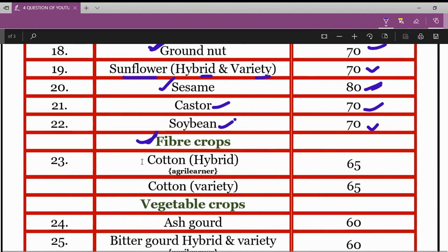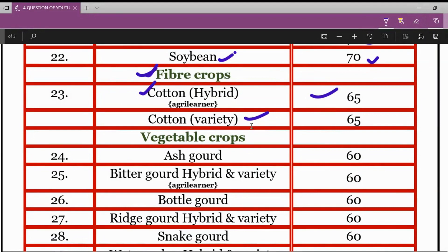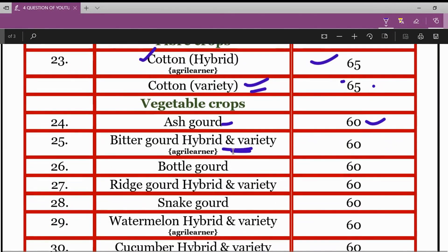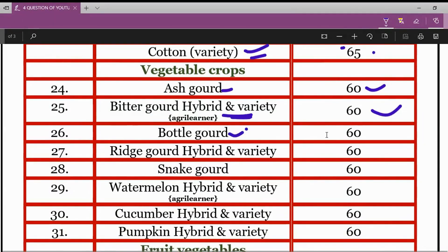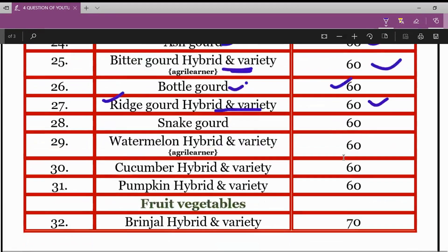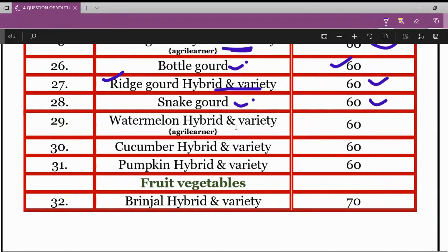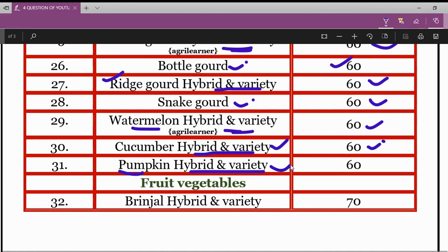In fiber crops: for hybrid cotton, the minimum germination percentage is 65%, and for cotton variety, it is also 65%. In vegetable crops: for ash gourd, it is 60%. For bitter gourd — hybrid and variety — 60%. For bottle gourd, 60%. For ridge gourd — hybrid and variety — 60%. For snake gourd, 60%. For cucumber — hybrid and variety — 60%. For pumpkin — hybrid and variety — 60%.